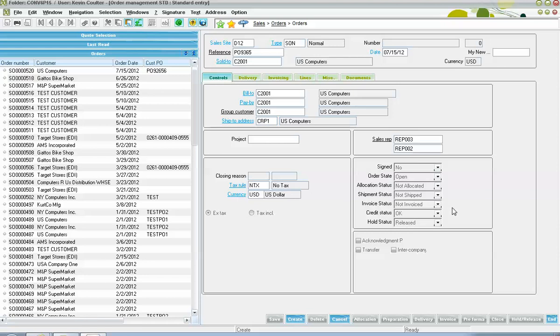And here in the lower right-hand corner, we have global order indicators relative to whether or not the order has been signed off yet internally, whether or not the order status is still open or if it's closed. We have this concept of allocations, meaning if available inventories have been reserved against the sales order.